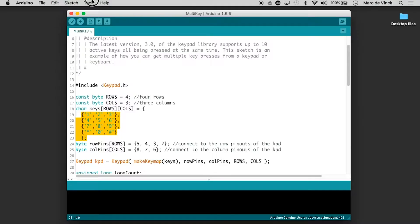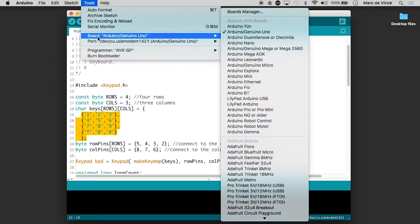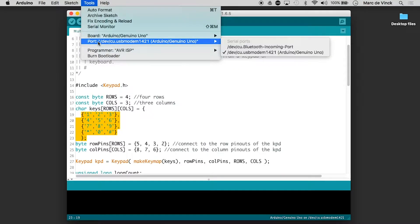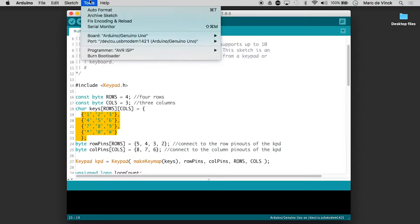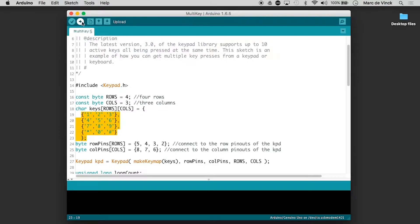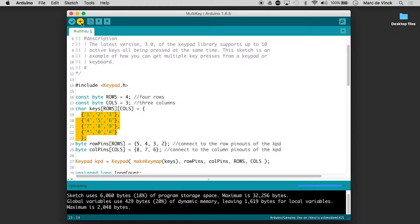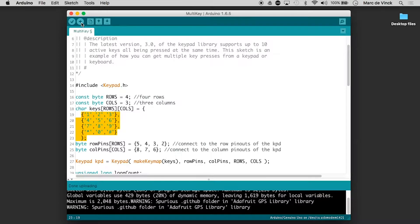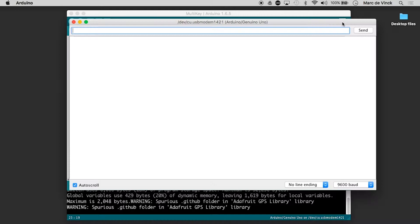And I can quickly go check Arduino's right and the right port. Awesome. Upload it. This should start blinking. There it is. Let's open up my serial monitor.